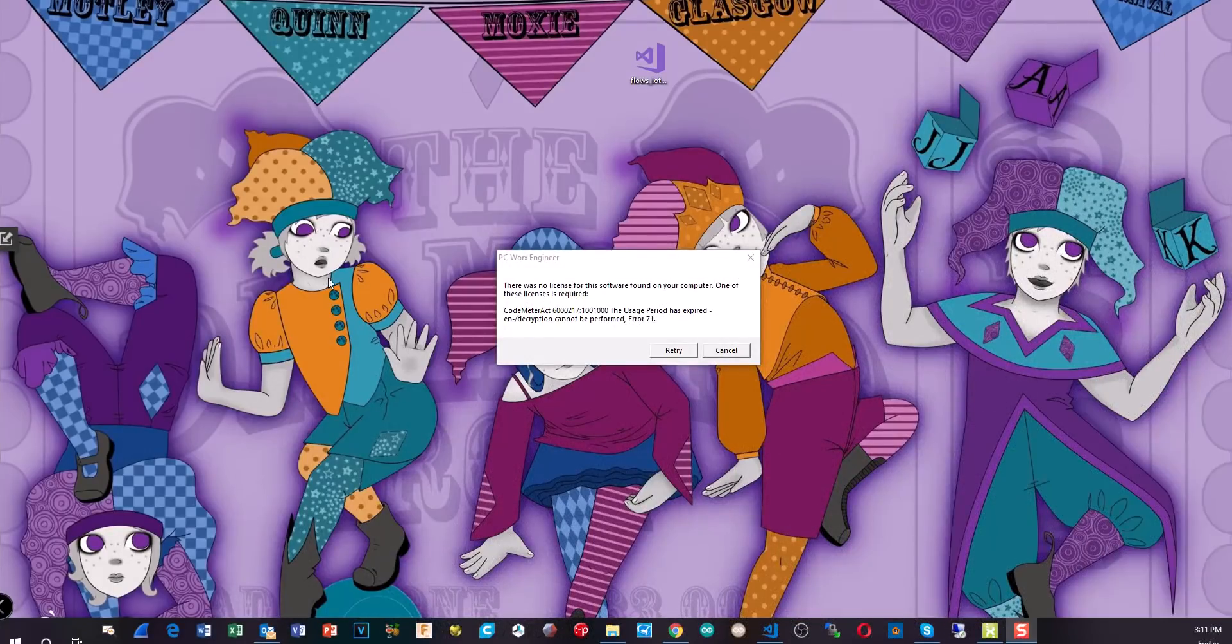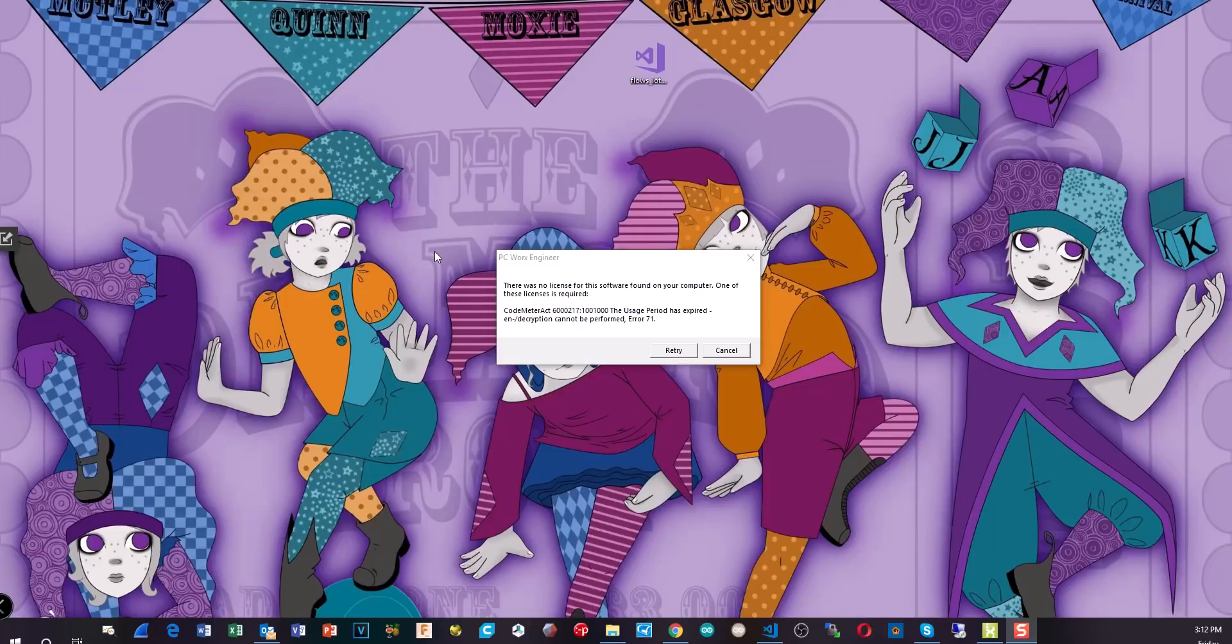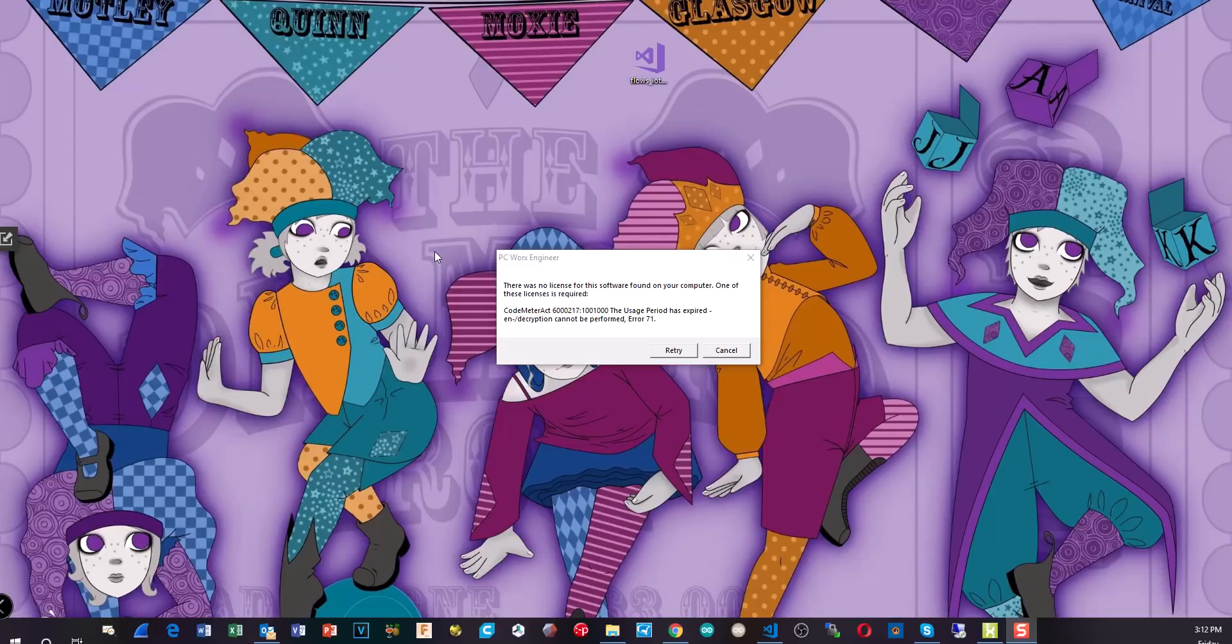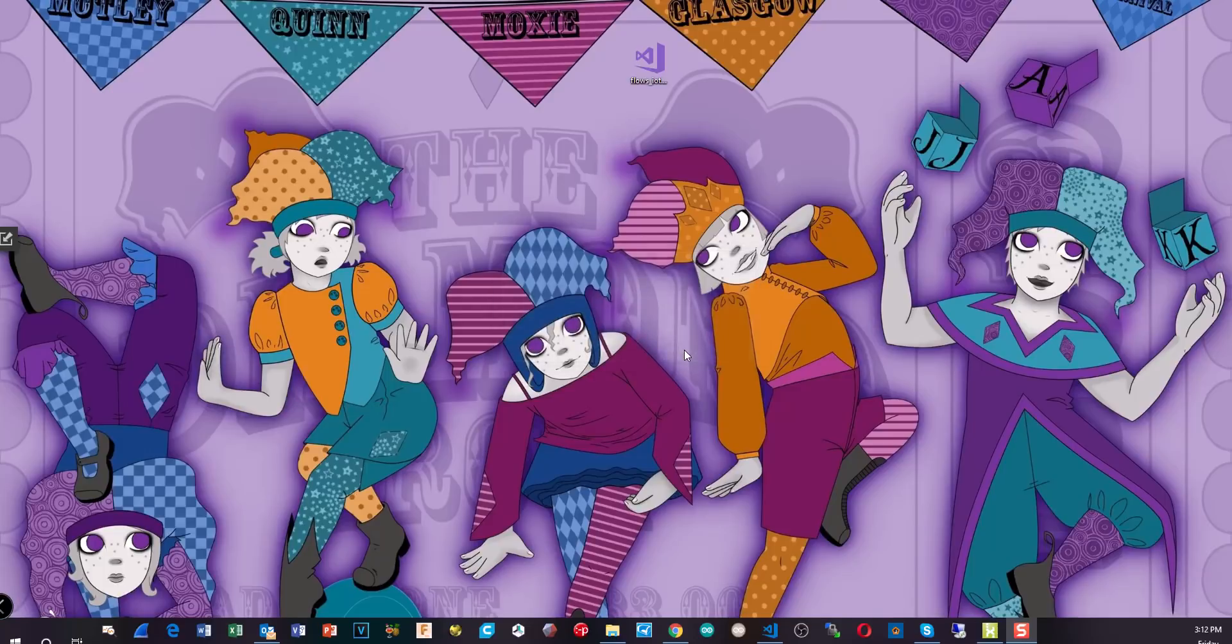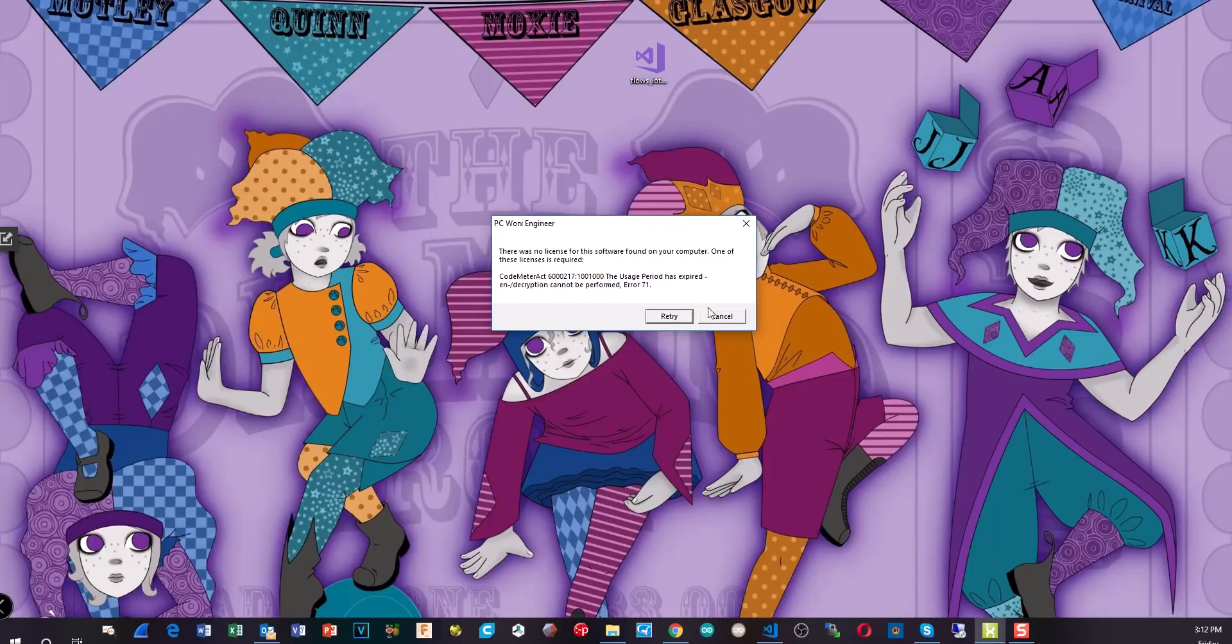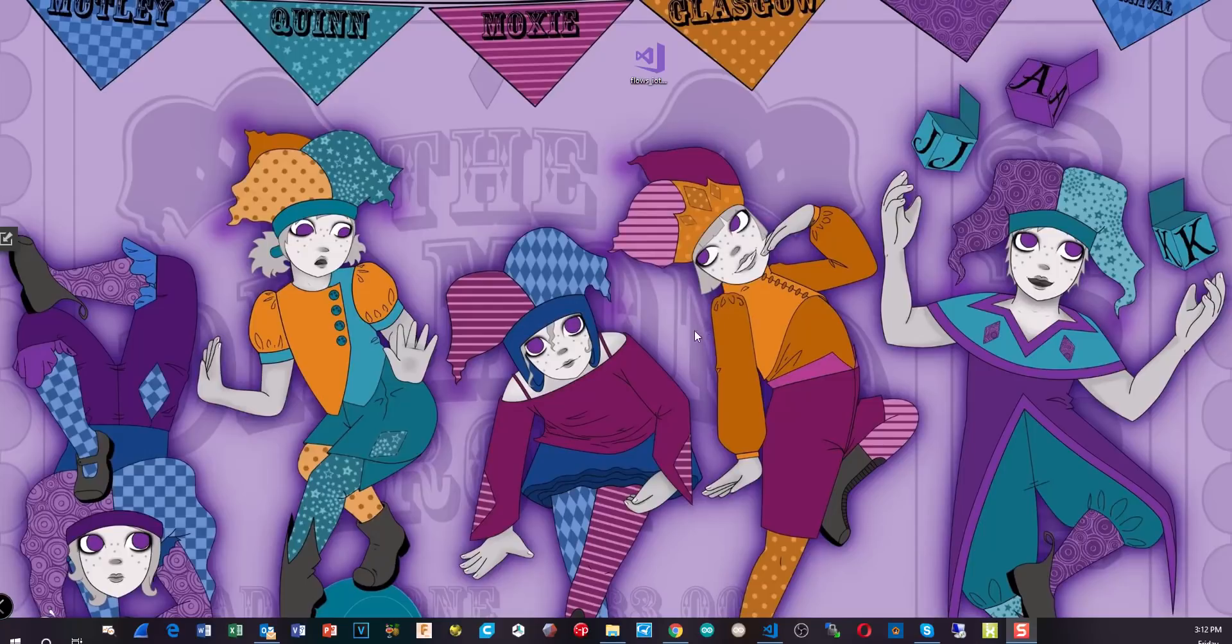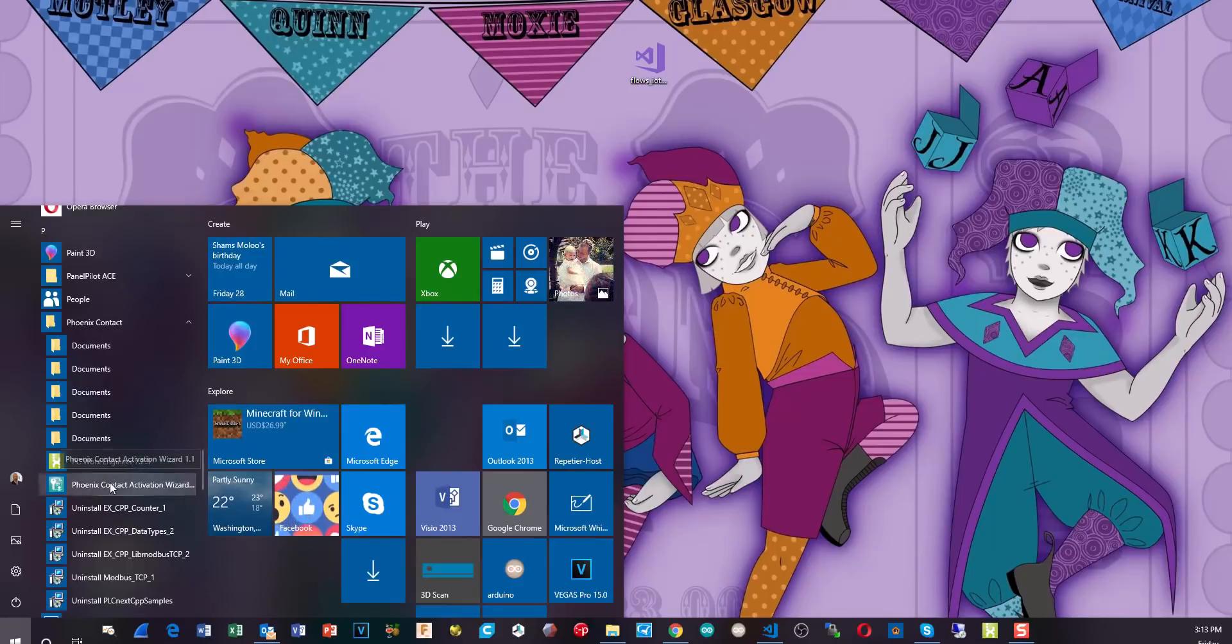It's been a few days now and I finally have my license come back in an email for PC Worx Engineer. So I will show you how to install that. Now I have also been informed from Phoenix that they're actually going to change the licensing so that you don't have to do this going forward. I'm not sure when that will take effect though. I'm pretty sure it'll be fairly soon. But if you do end up with a PC Worx Engineer that you need a license for, then this will be the process. Anyway, so if you try and run PC Worx Engineer without a license, obviously this is the message you're going to see. There was no license for this software on your computer. One of the licenses is required. So you can retry and it will make no difference.